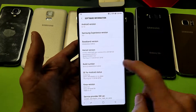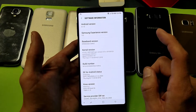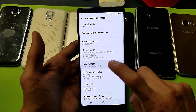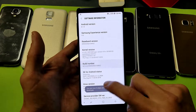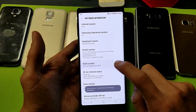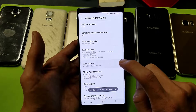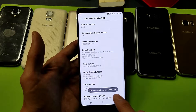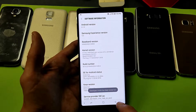Now what we have to do is tap this seven times — just keep tapping. One, two... and it'll tell you down here: 'You have three steps left, two steps left, one step left.' And there you go — developer mode has been turned on.